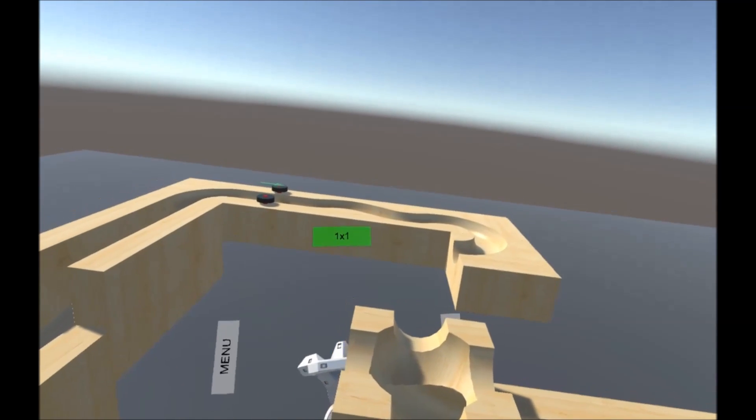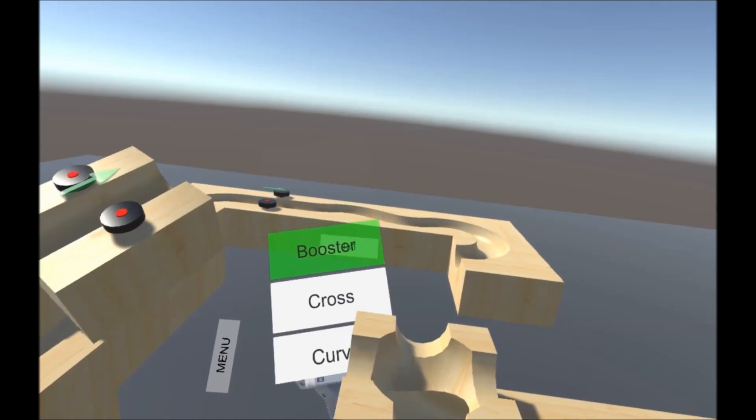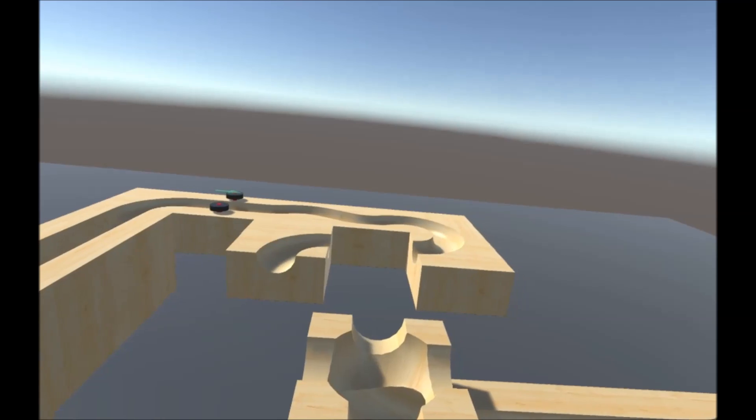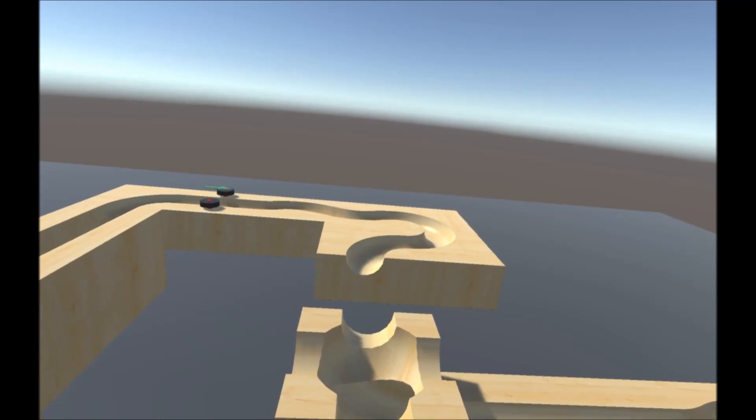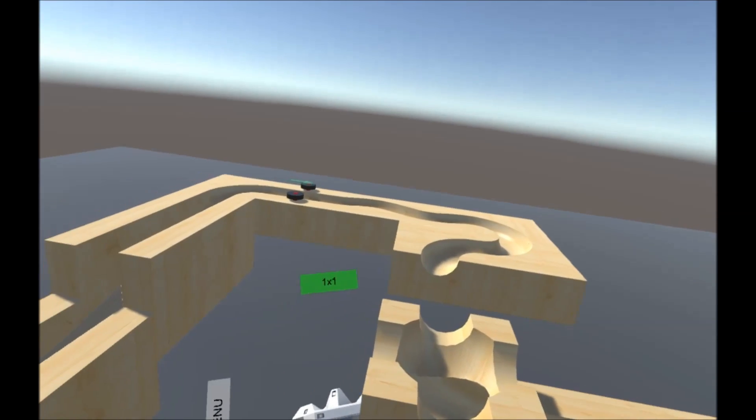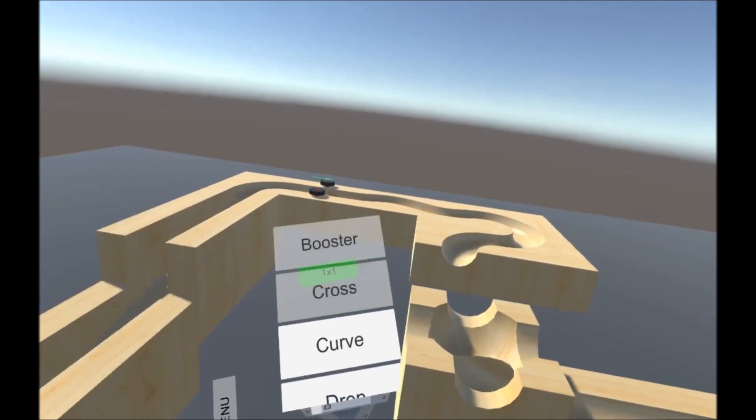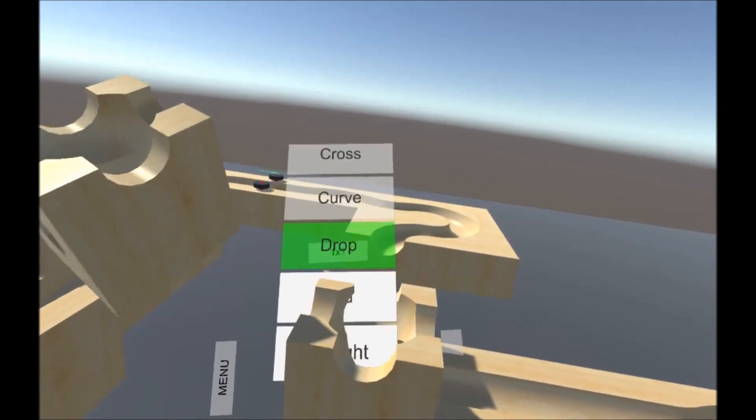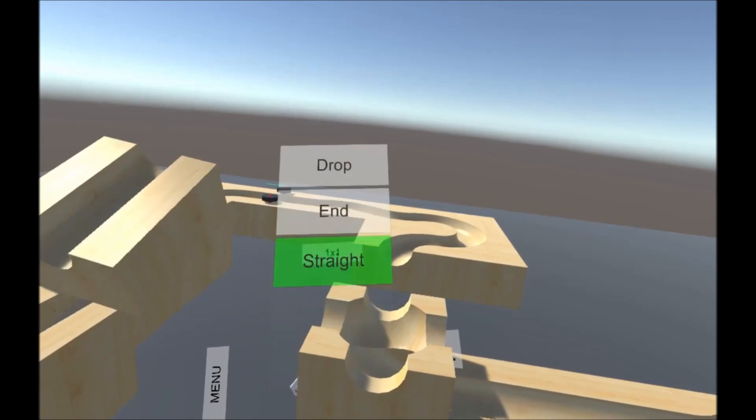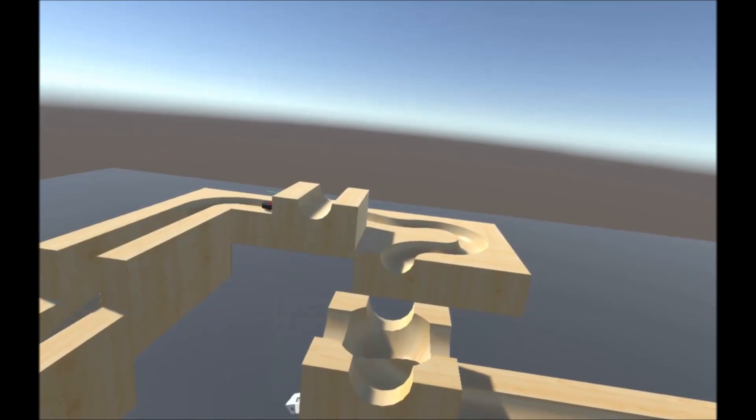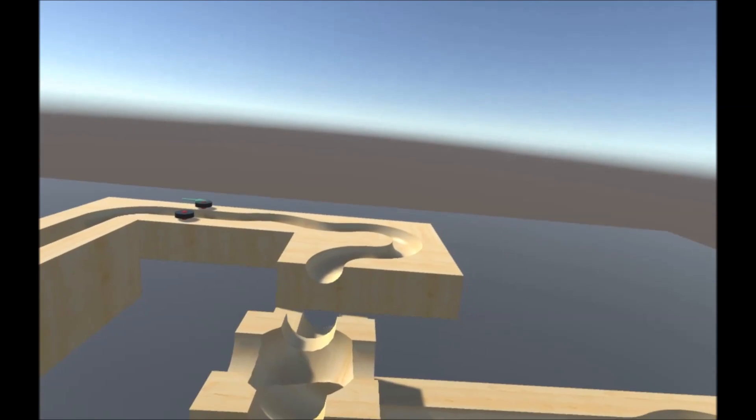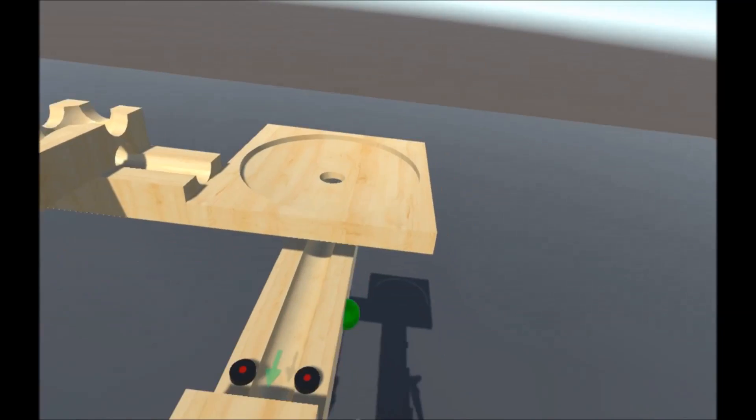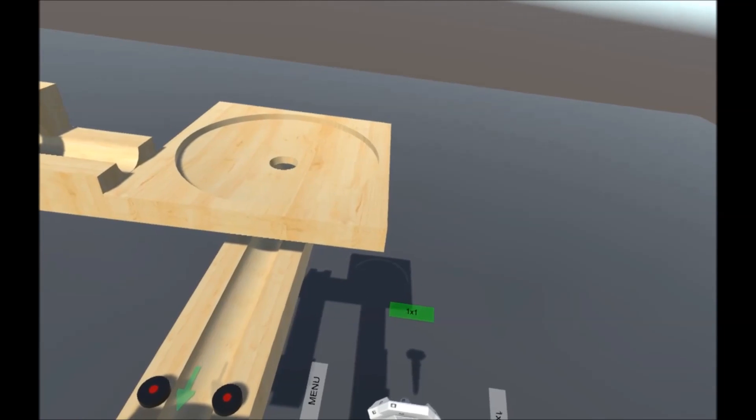A curve back to the start. And definitely increasing that sensitivity. Alright, so here's our marble course. We can go back to marble mode now.